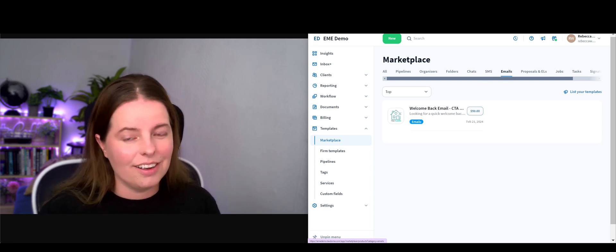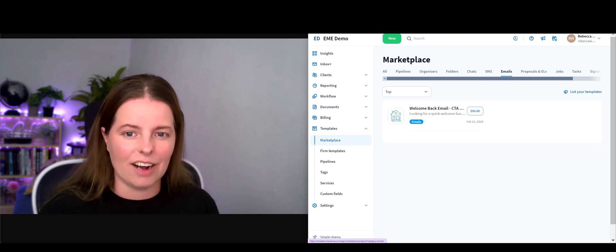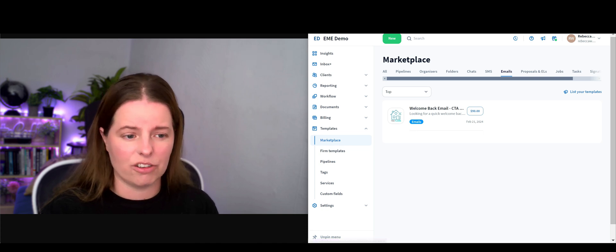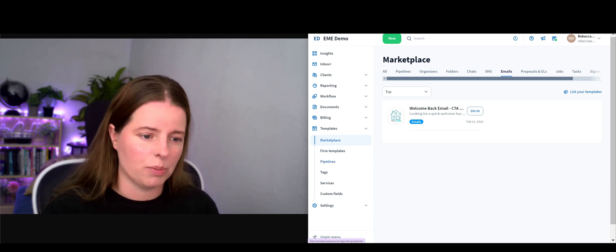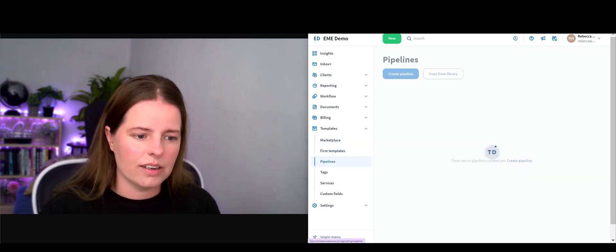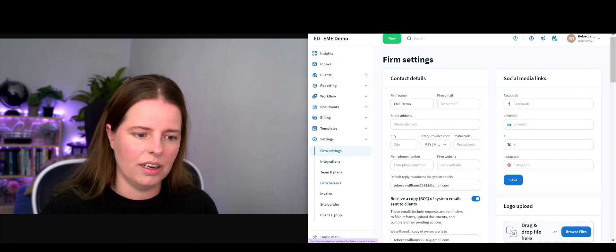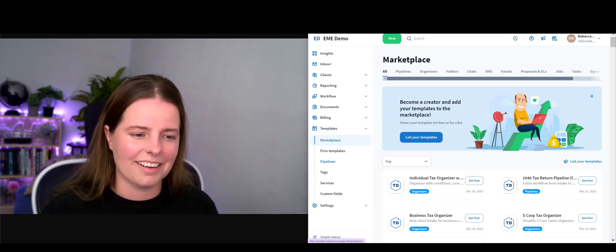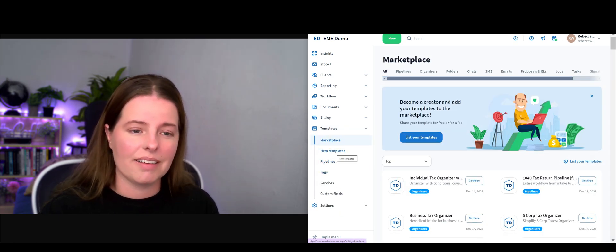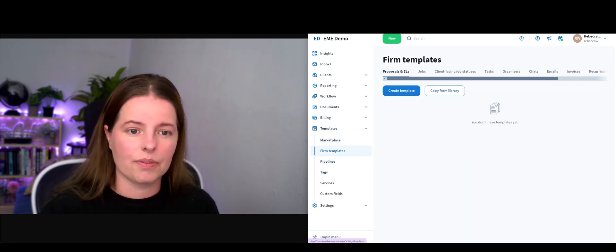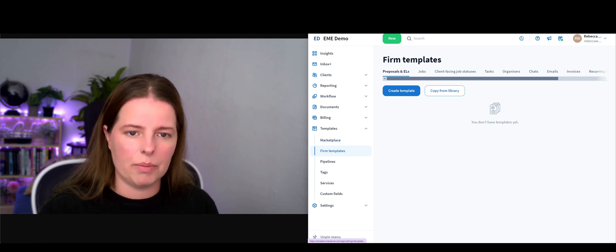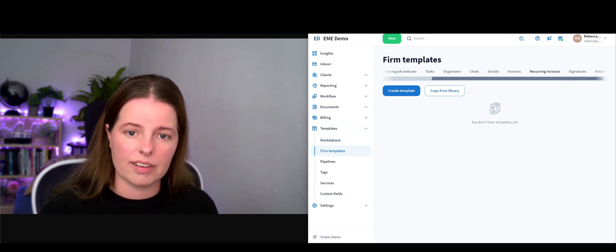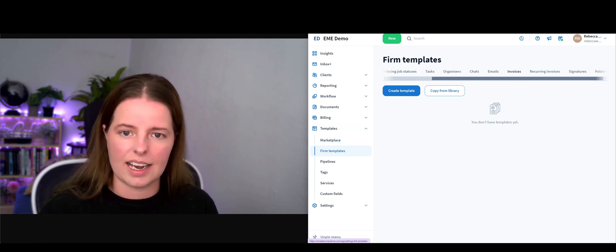Email - obviously you can have multiple different email templates. This is just in the marketplace, but if you go to pipelines and tags settings, you can create your own templates.